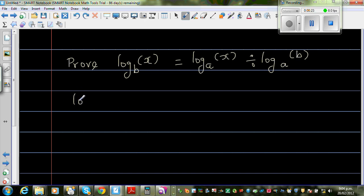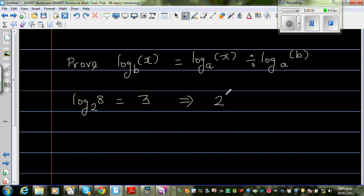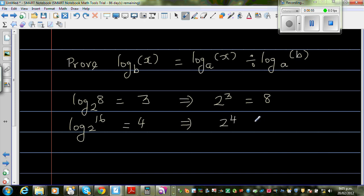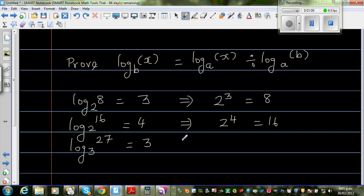Suppose if someone is asking you log base 2 of 8, I can say the answer is 3. Because this is nothing but 2 to the power 3 is equal to 8. This is called the log form and this is the exponent form. So if someone is asking me log of 16 base 2, I can say that is 4 because 2 to the power 4 is 16.